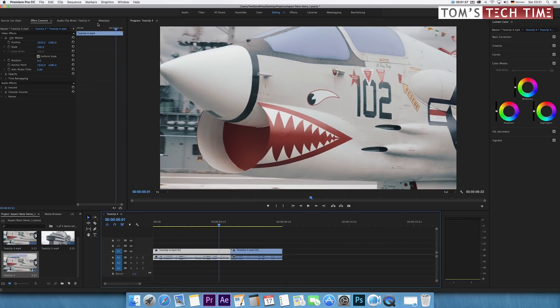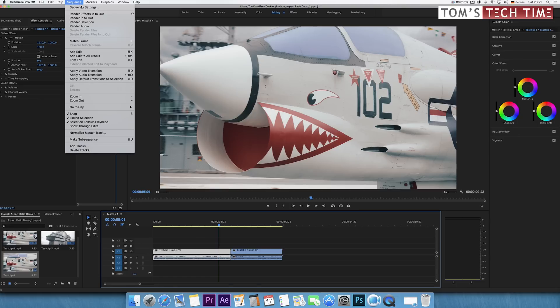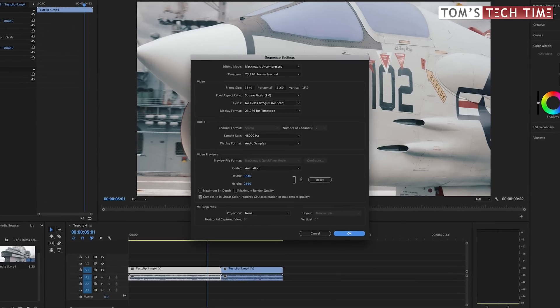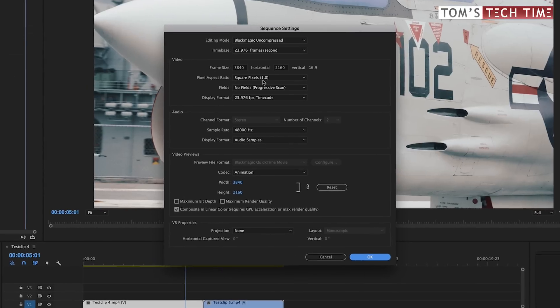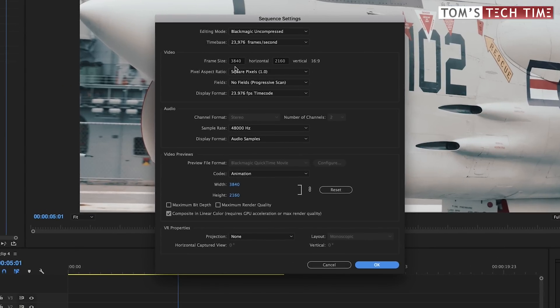First, open up the Sequence drop-down menu and tap on Sequence Settings. We can now define the frame size by manually entering the width and height. Don't touch the width, but bring down the height.